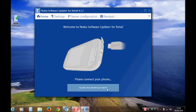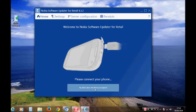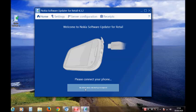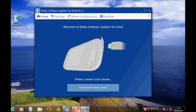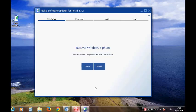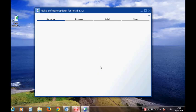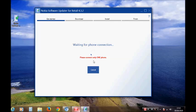Switch your phone off, then click on this button here that says 'my phone does not start up or respond'. Click that button and then click continue. Now connect your phone.